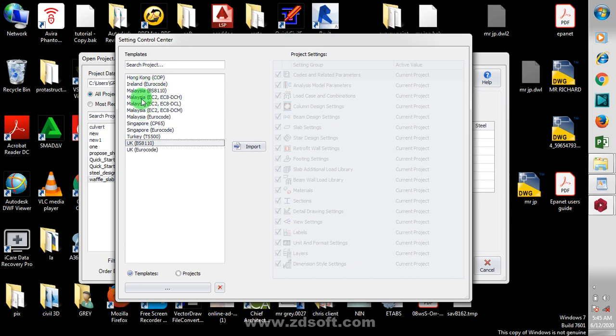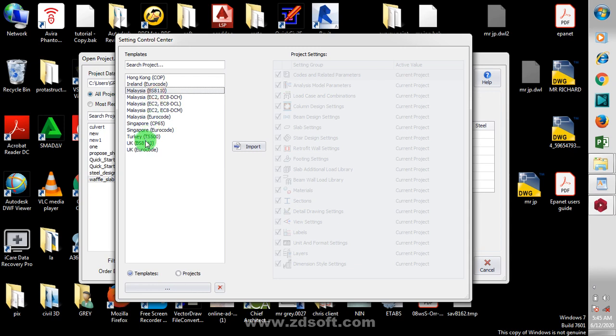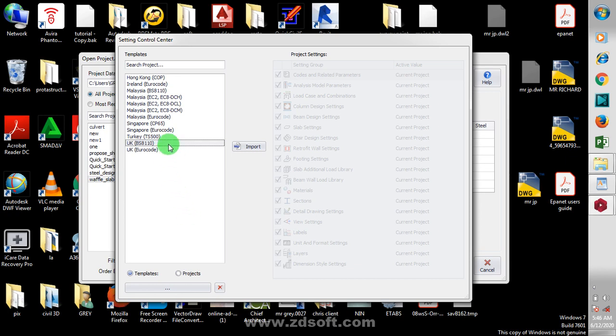Here these are templates. This is a BS 81110, this is like a template based on whatever code of practice that is actually used in your country. I'm going to be using BS 81110.